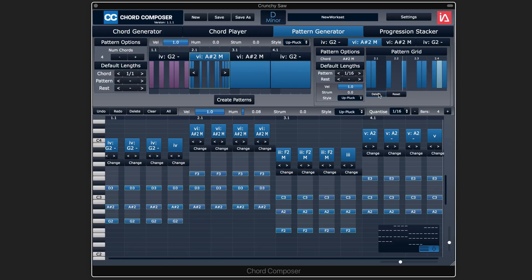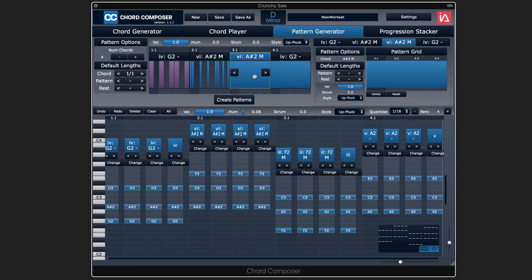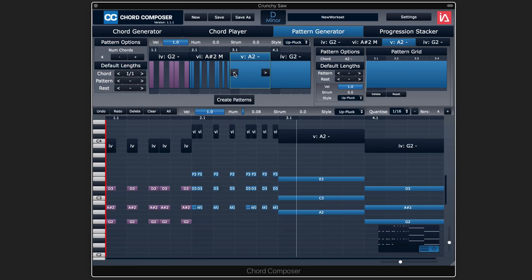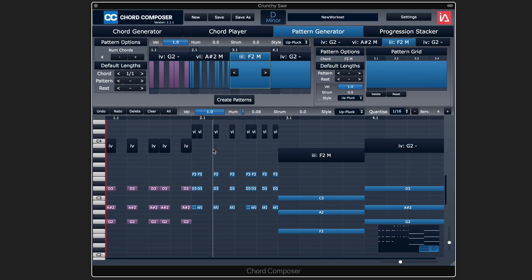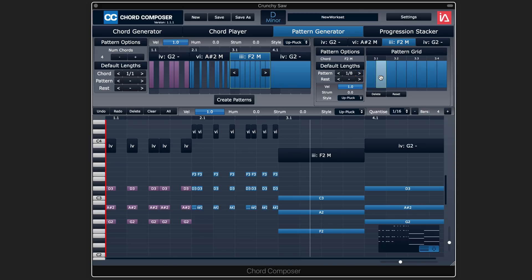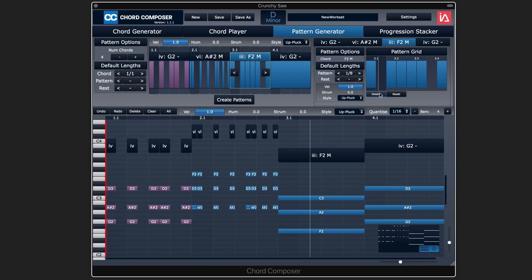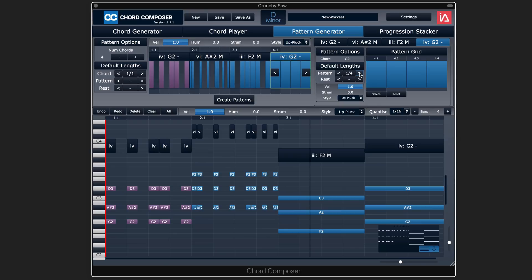There we go, and the next block which is the three chord, so let's change this. And it's updated the first ones already. I'll set this one to eighth notes and delete some as well here too. And the last one, which is the four chord, I'll set that to maybe quarter notes and just delete the second one there.